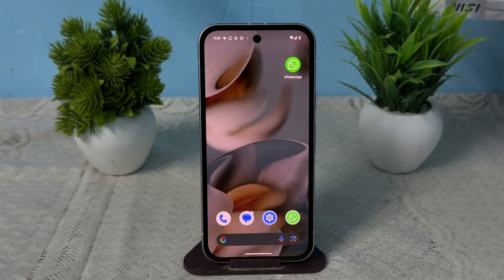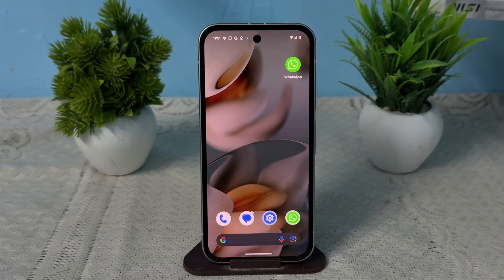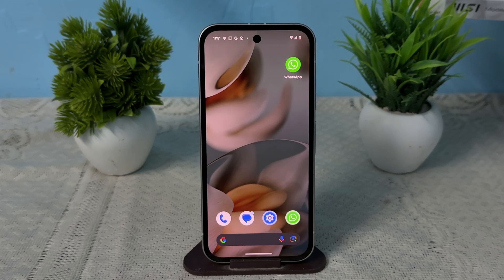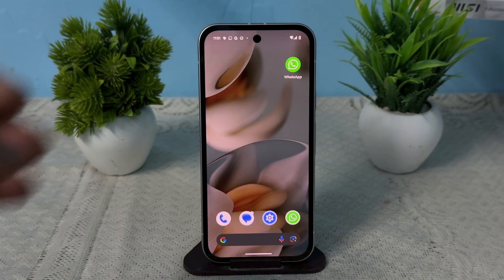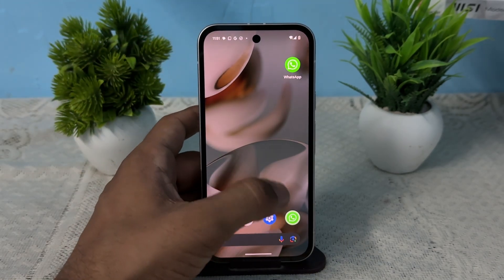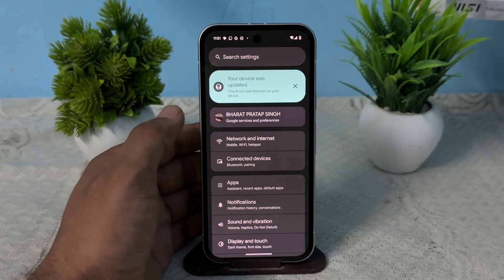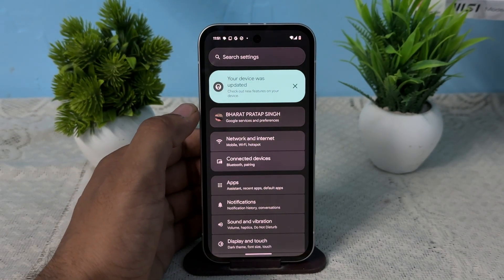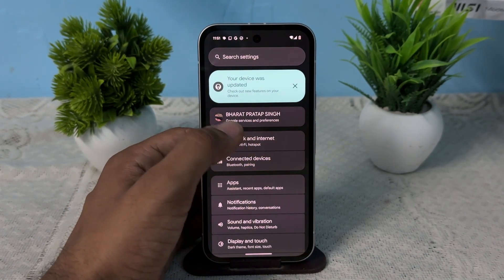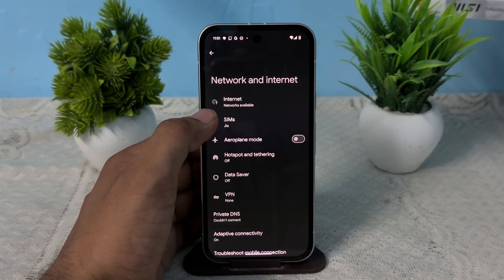Hi everyone, in today's video we will see how to turn off ads on your Google Pixel 9a, 7a, and 8a. To do this, you can first set up your private DNS by simply opening the Settings, then go to Network and Internet.